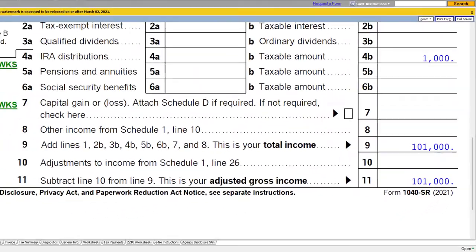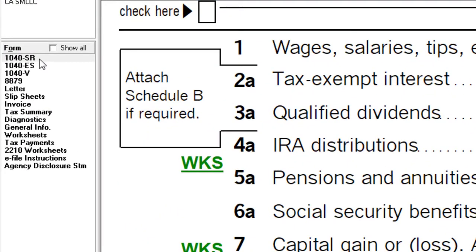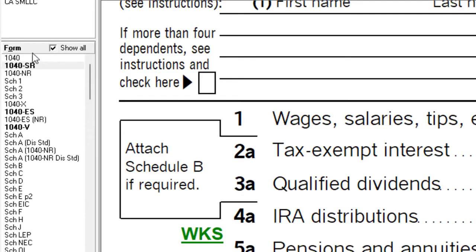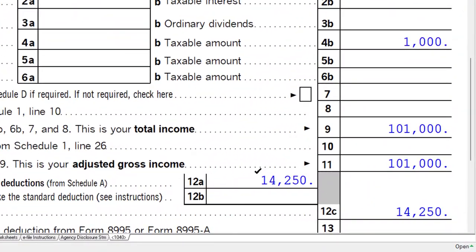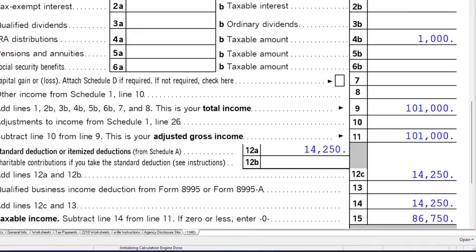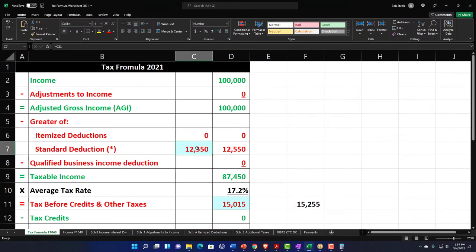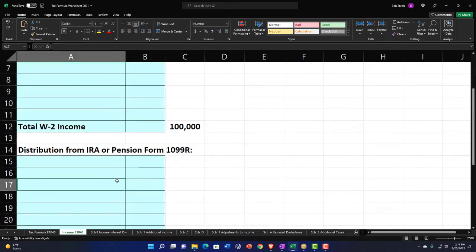Going to the 1040 — we're on the 1040-SR because I changed the age. But I think the 1040 is easier to look at. Now we have an adjustment to our standard deduction because of the age change as well. We're at $101,000 income and there's an adjustment bringing the standard deduction to $14,250. Going back to our worksheet, I'll add the income.